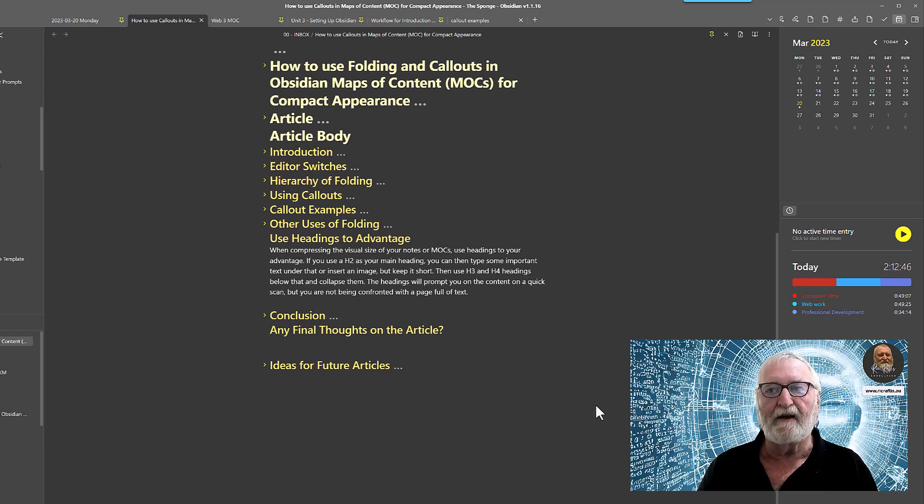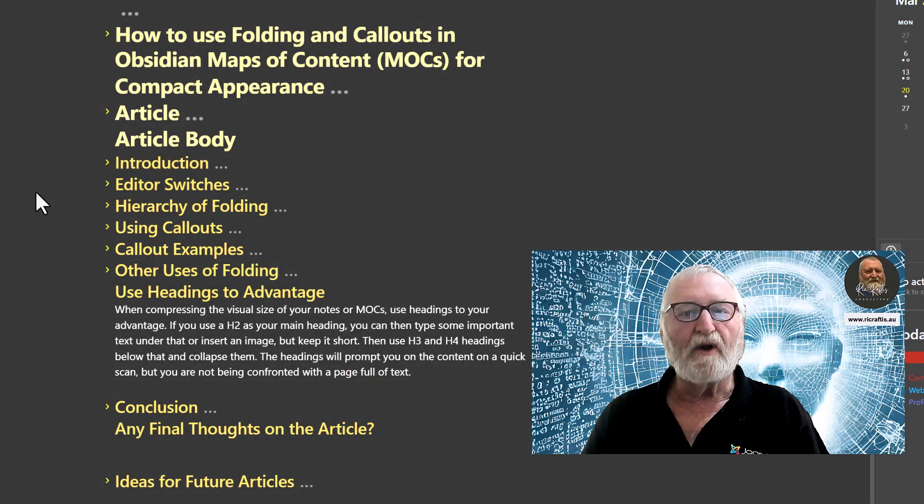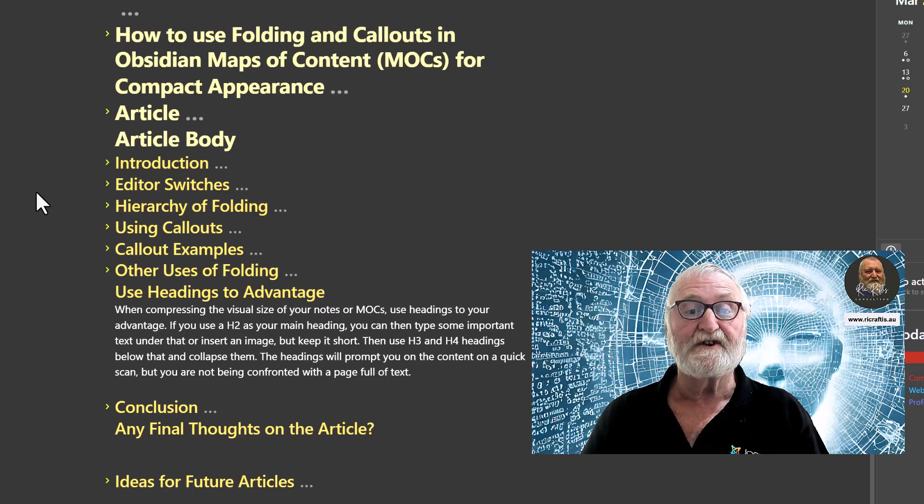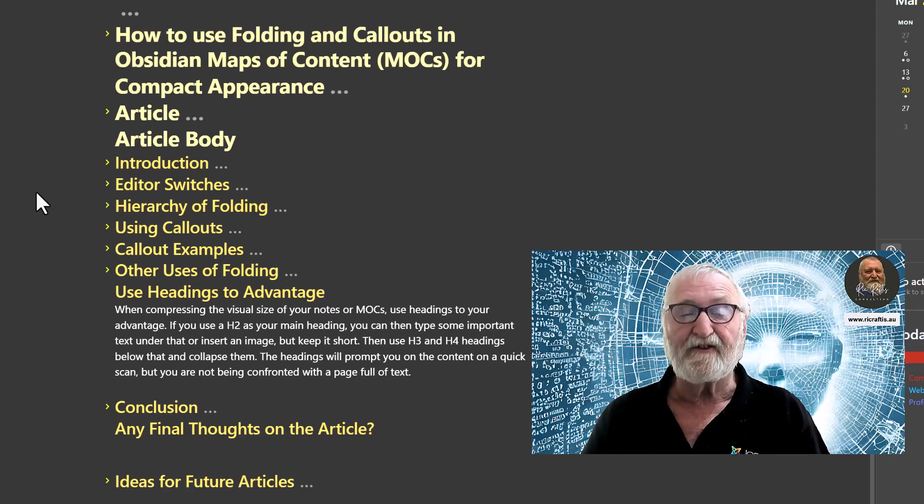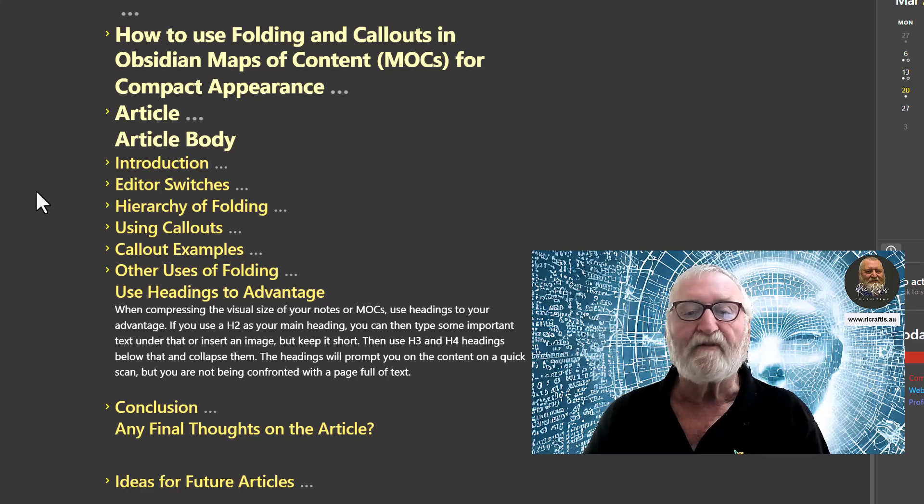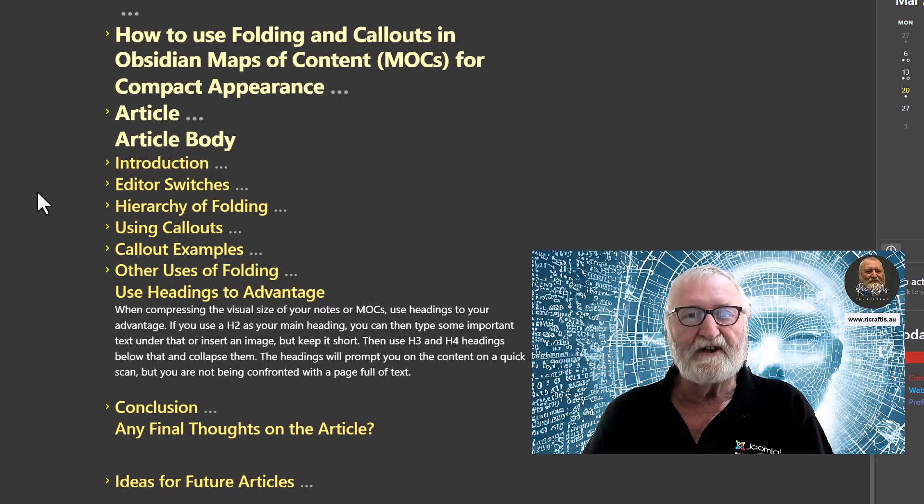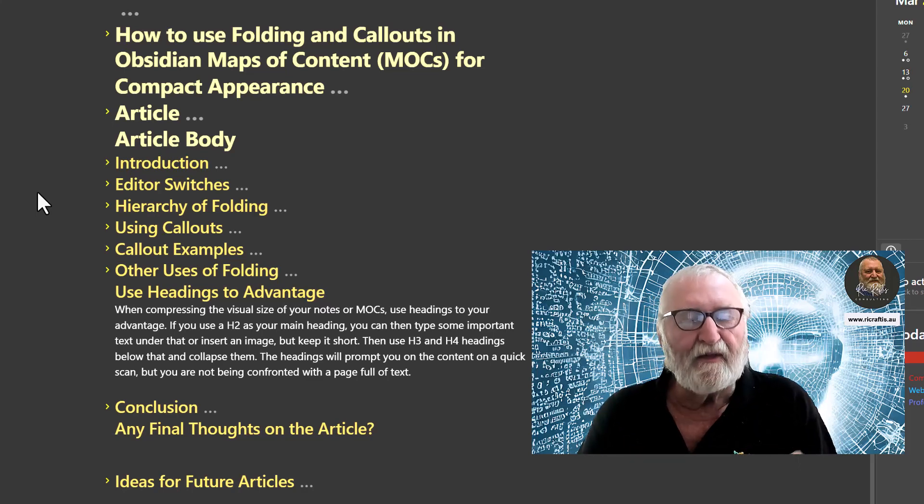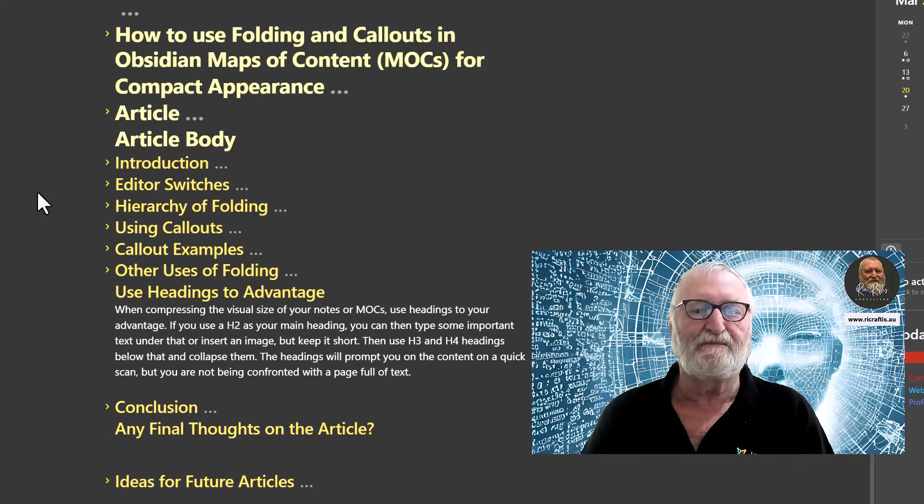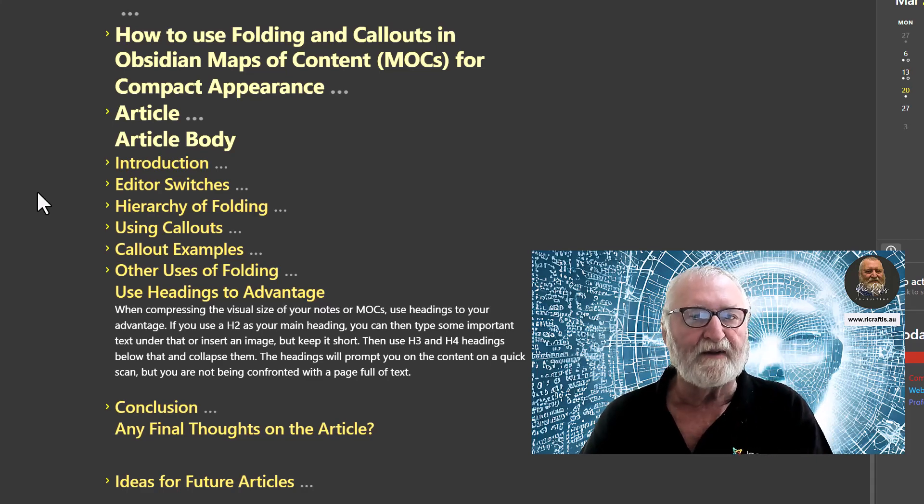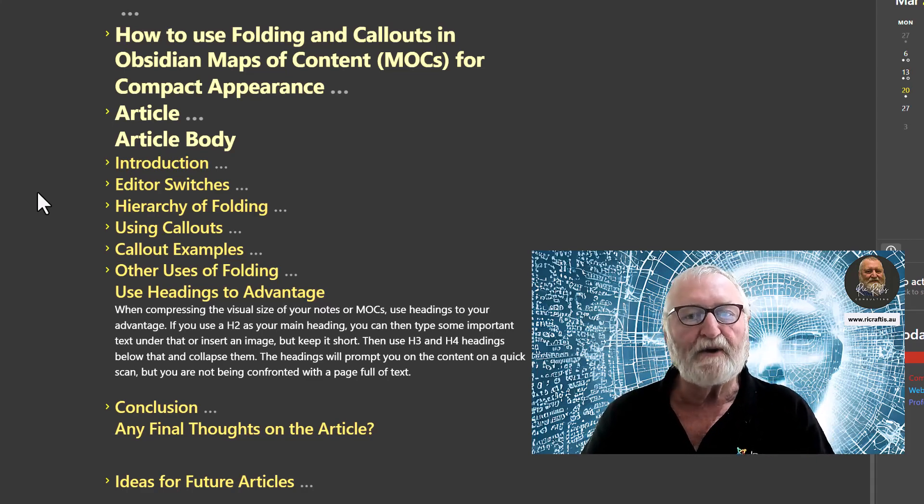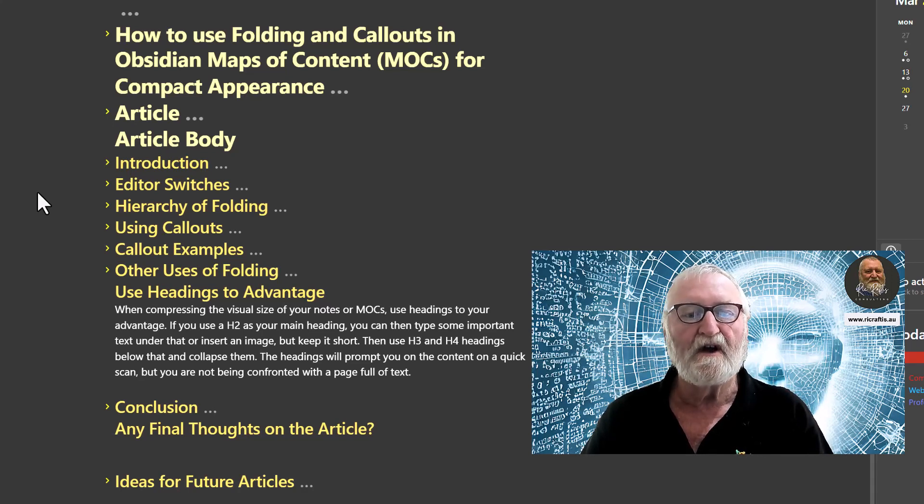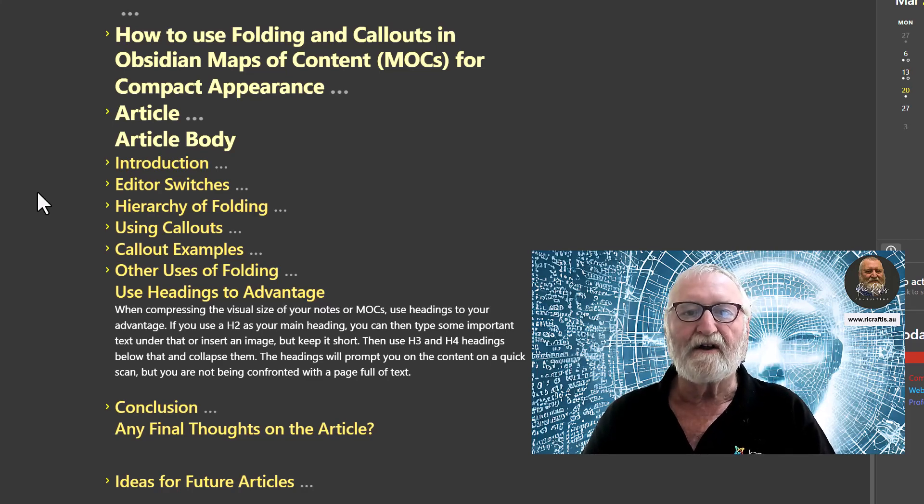Well, I hope this has been of some help and assistance to you. The ability to collapse headings and callouts on a hierarchical basis with your notes and your Maps of Content is just a great way of calling up a really brief, quick-to-scan note. And the longer the note, the greater the benefit, because you're not scrolling all the way through it trying to find the information that you might be looking for. So if you experiment with these tools in your Maps of Content and your notes, I'm sure you'll find them very valuable. Good on you, cheers.